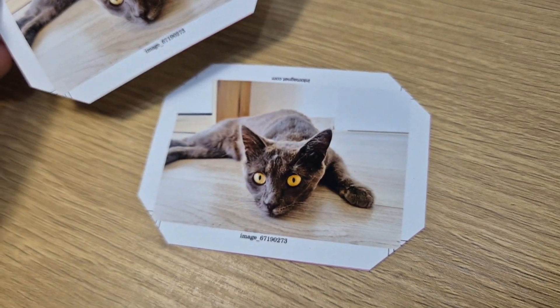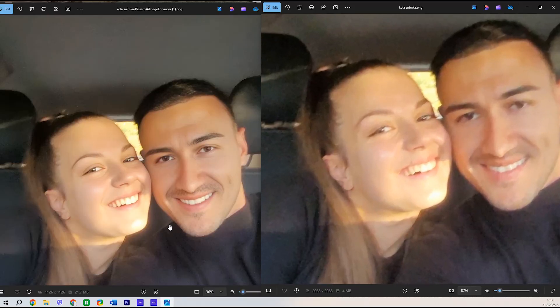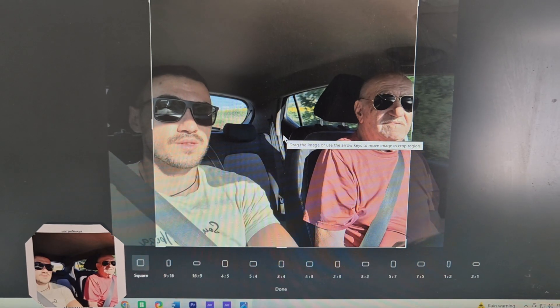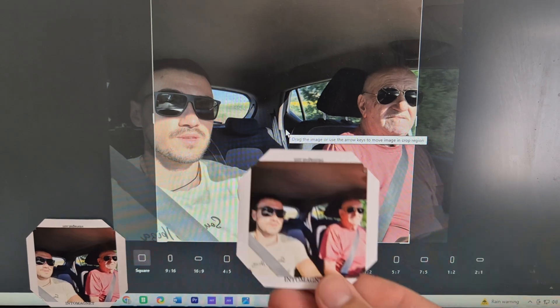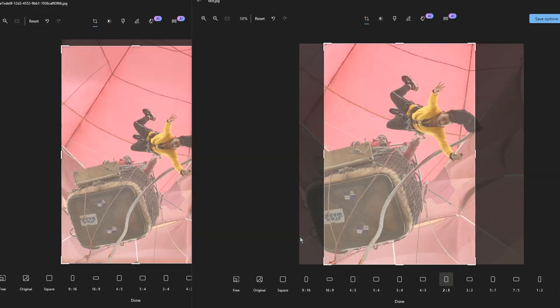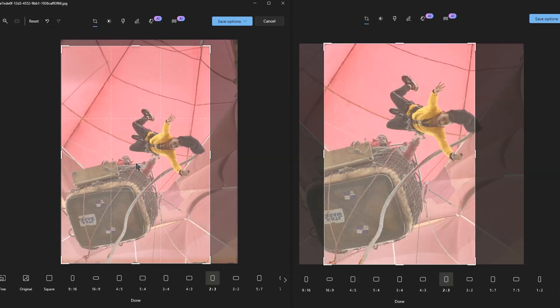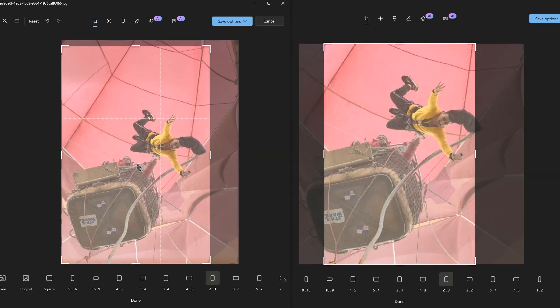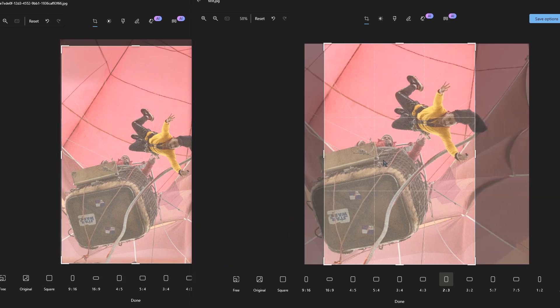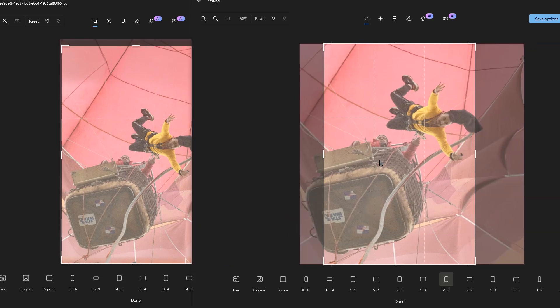Want to erase an object in a photo, quickly boost the quality of a picture, or fit an image perfectly into a square or rectangle without cutting anything important? Then stay with me till the end of this video.